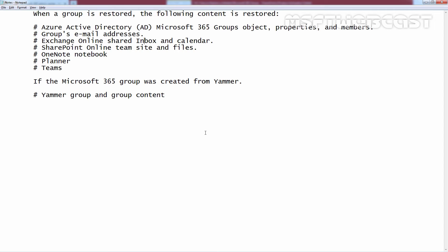When a group is restored, the following content is also restored: Azure Active Directory Microsoft 365 group's object, its properties and membership list, group's email addresses, Exchange Online shared inbox and calendar, SharePoint Online team site and its files, OneNote notebook, Planner and Teams. If the Microsoft 365 group was created from Yammer, then Yammer group and its group content.